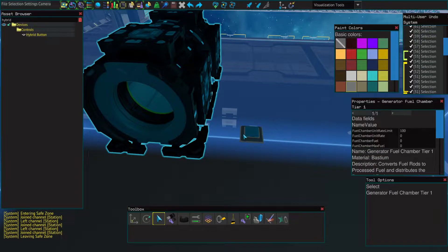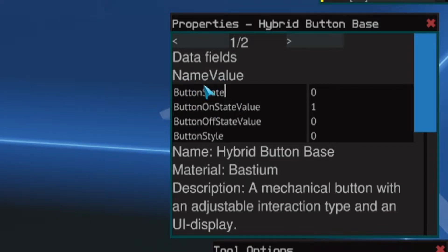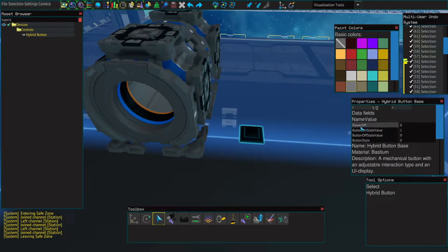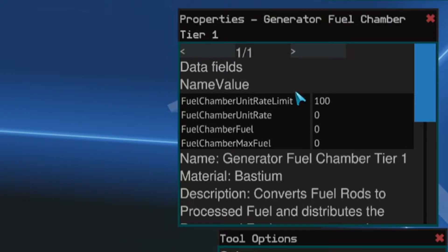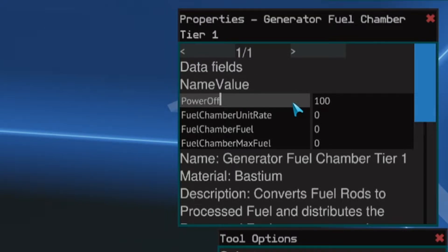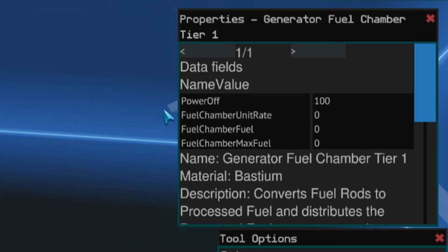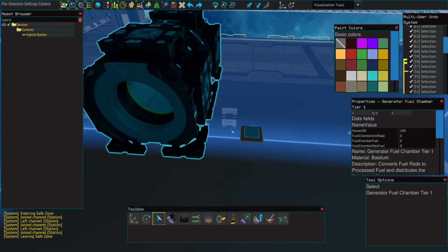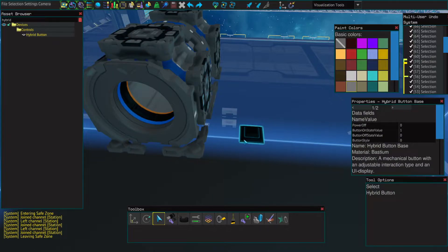All you want to do is change your button state to say, let's say, 'power off' — you can choose whatever name you want. Then your generator will have this be the exact same, which is the first field: fuel chamber unit rate limit. That means the button will limit the fuel chamber rate to 0 when this button is on.